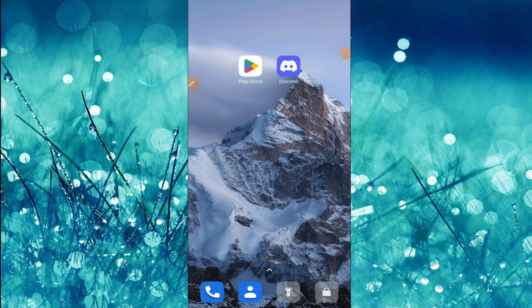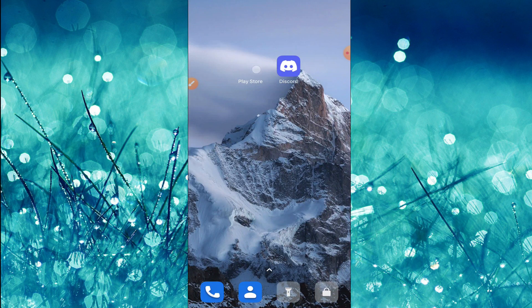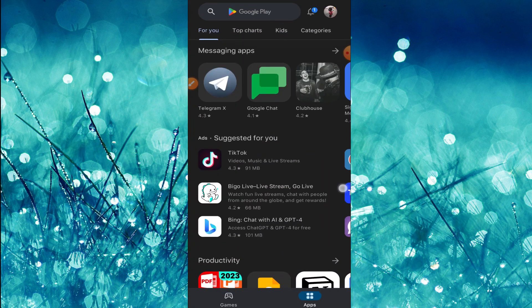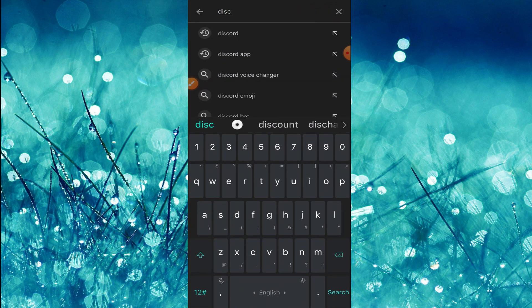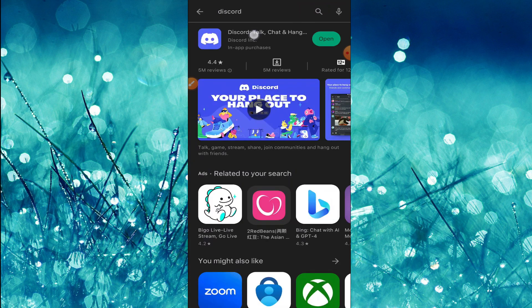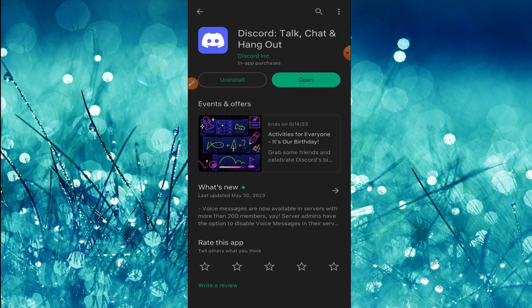Hello everybody. In today's video I'm going to show you how you can update your Discord application. First, open the Google Play Store and search for Discord. Click on the Discord card, and if your application is not updated to the latest version, you will see an update button here.